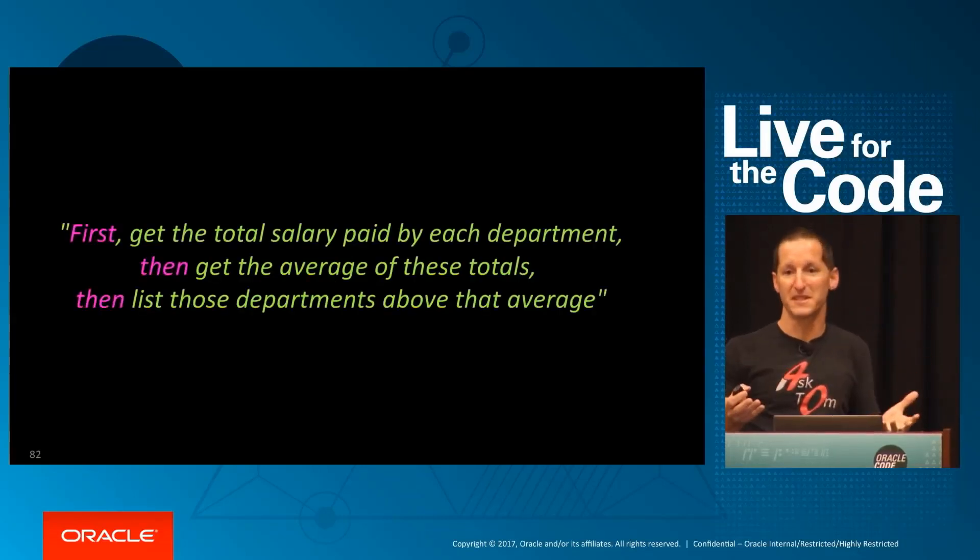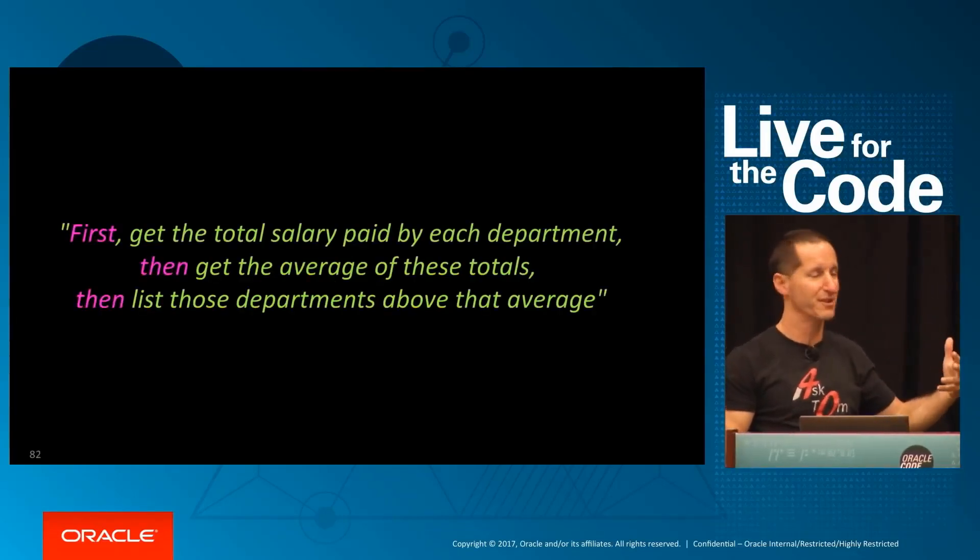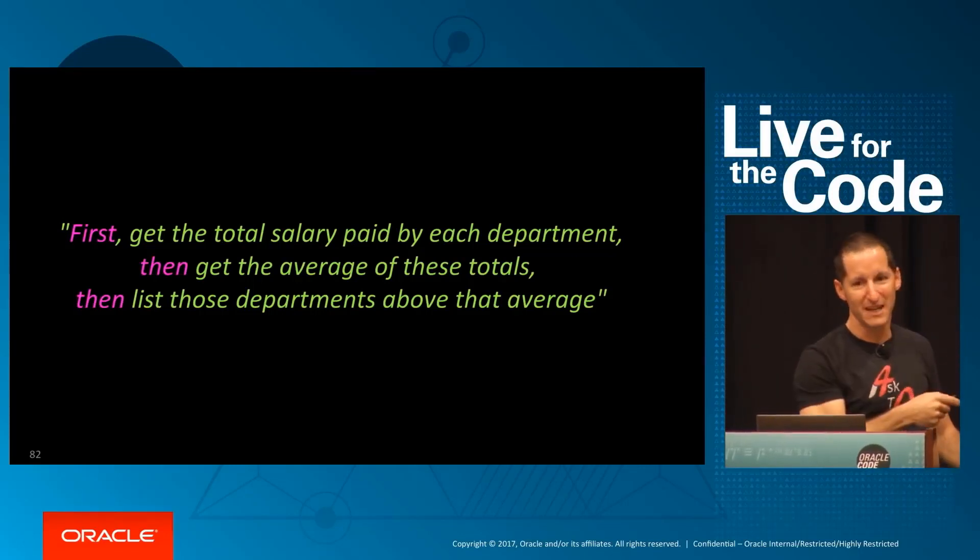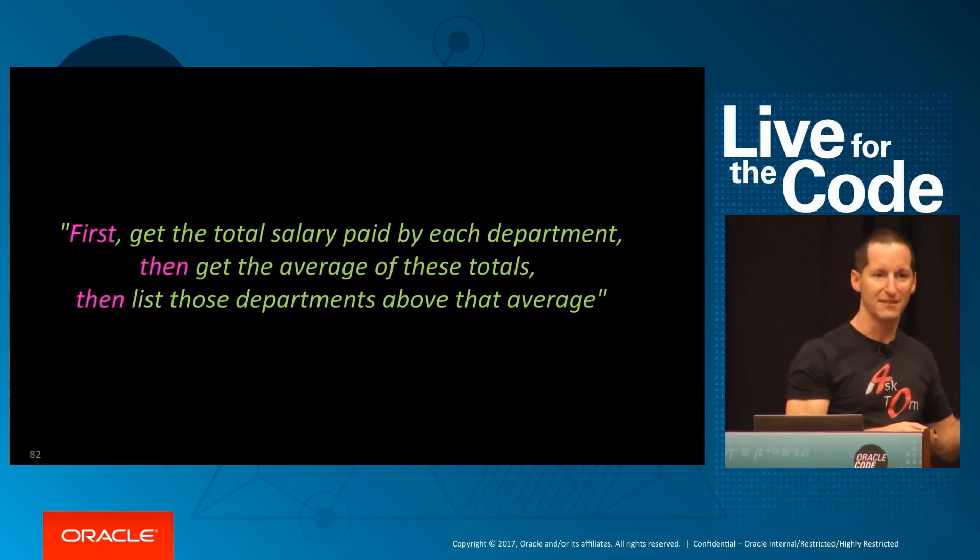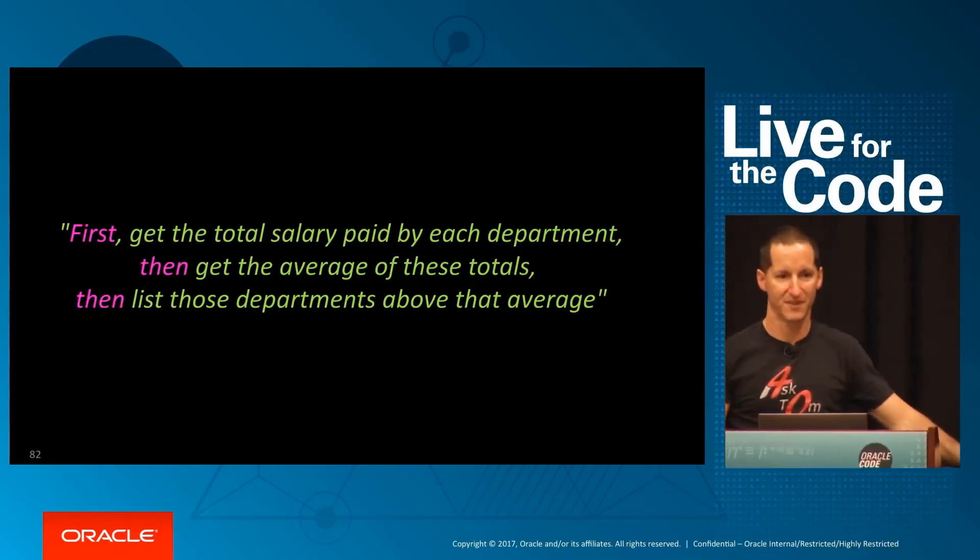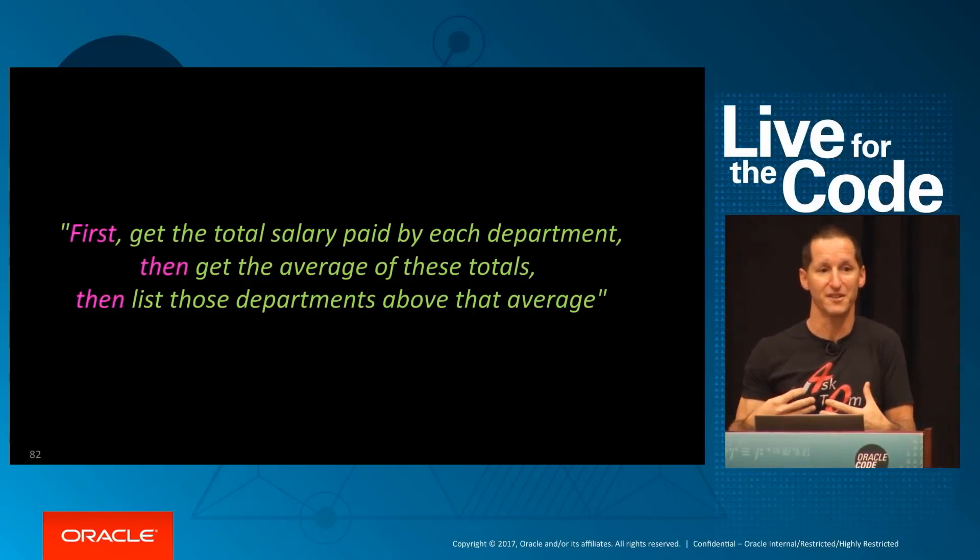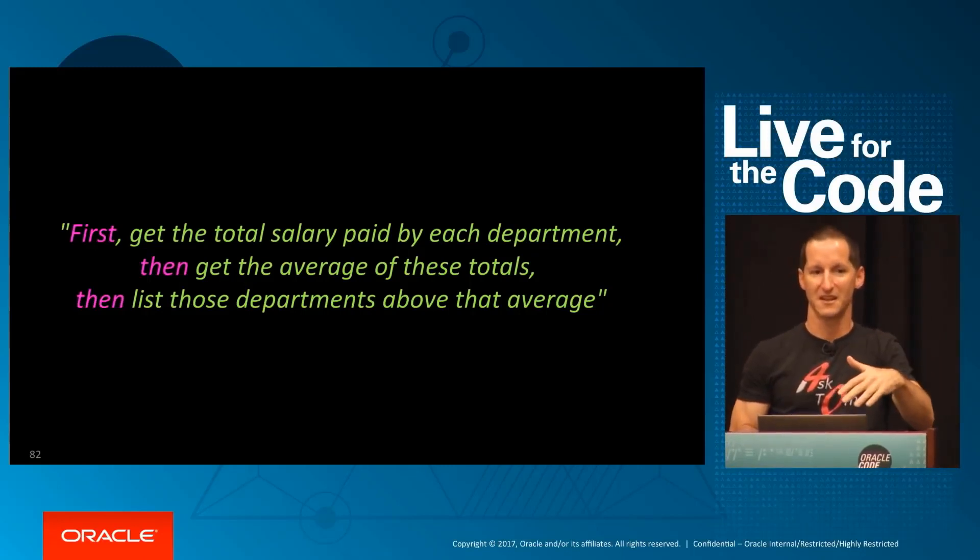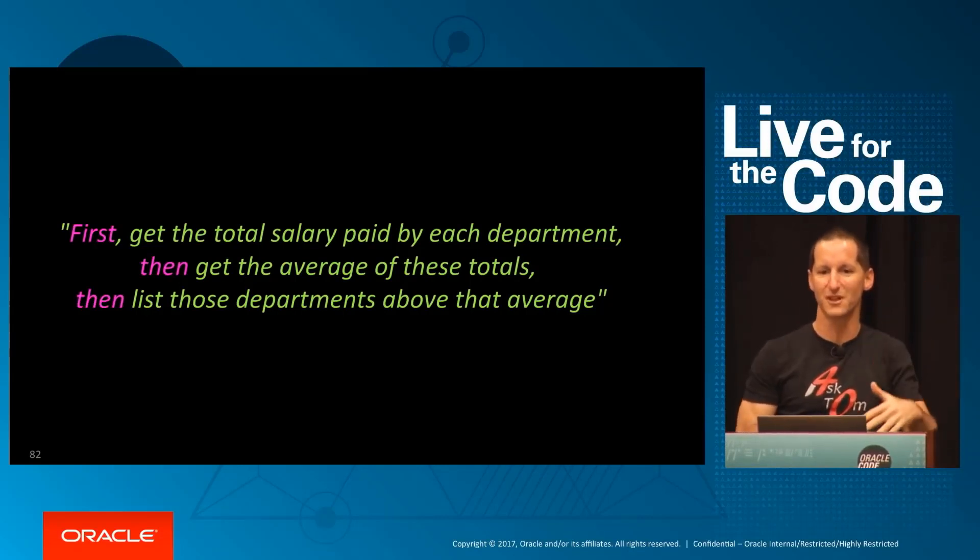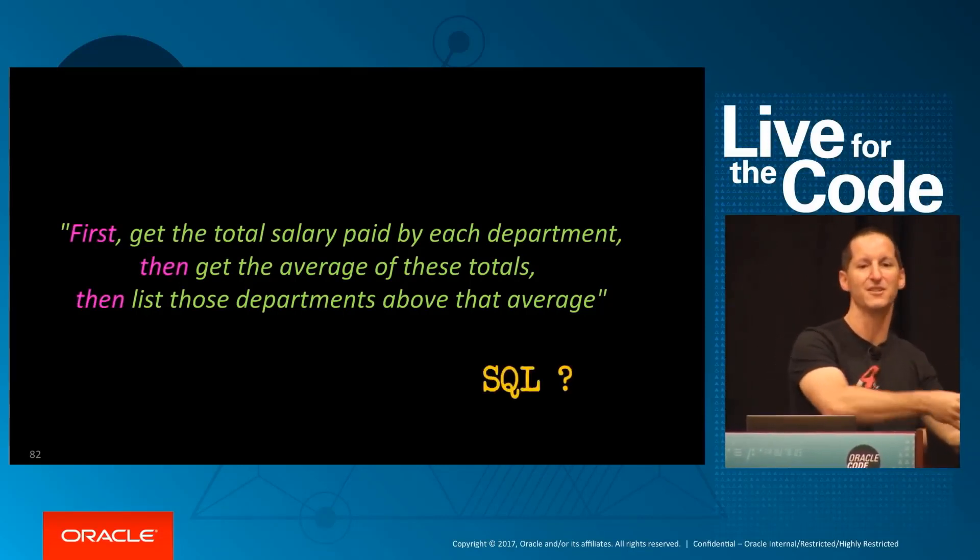If someone gives me a module specification, it'll read something like this as a stepwise process: first, get the total salary for each department, then get the average of those totals, then list the departments that are above that average. That's how a specification typically comes to us—do this, then this, then this. That's not relational, that's the antithesis of relational. Our challenge is to take procedural and turn it into relational code, and that's hard.